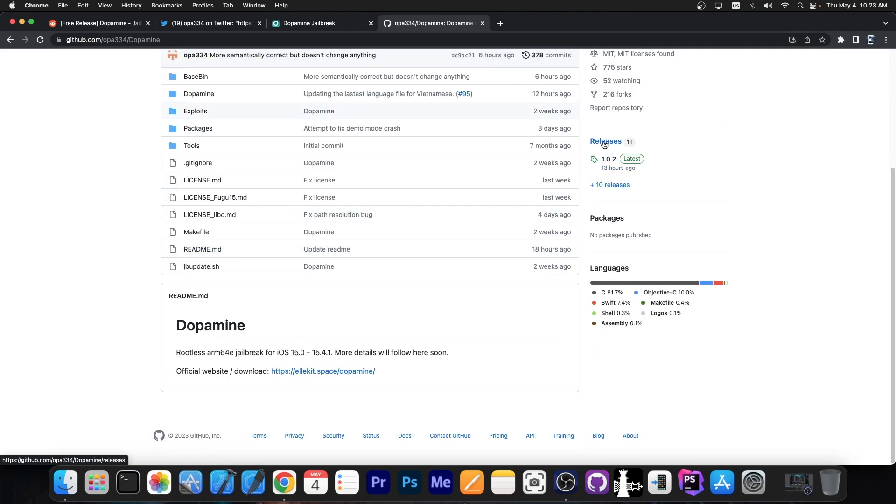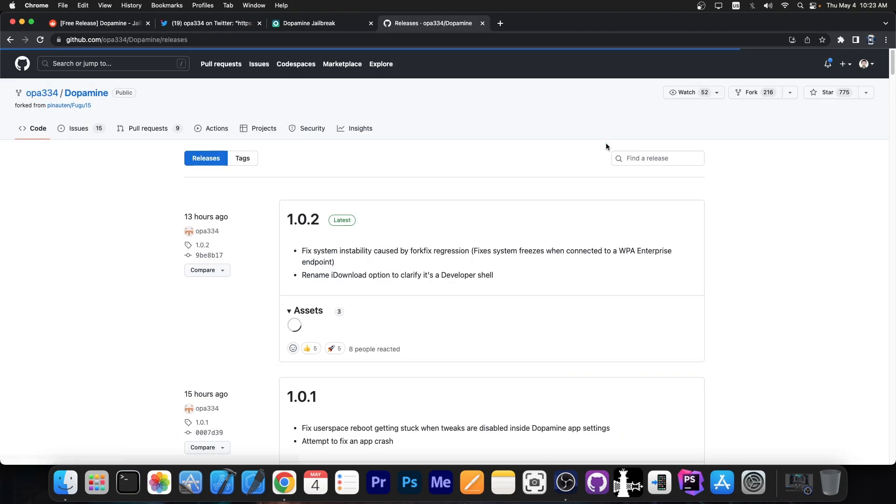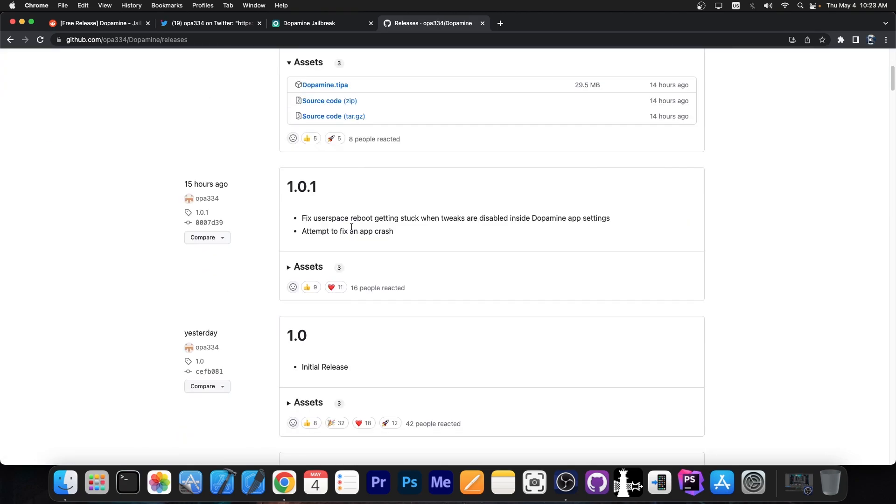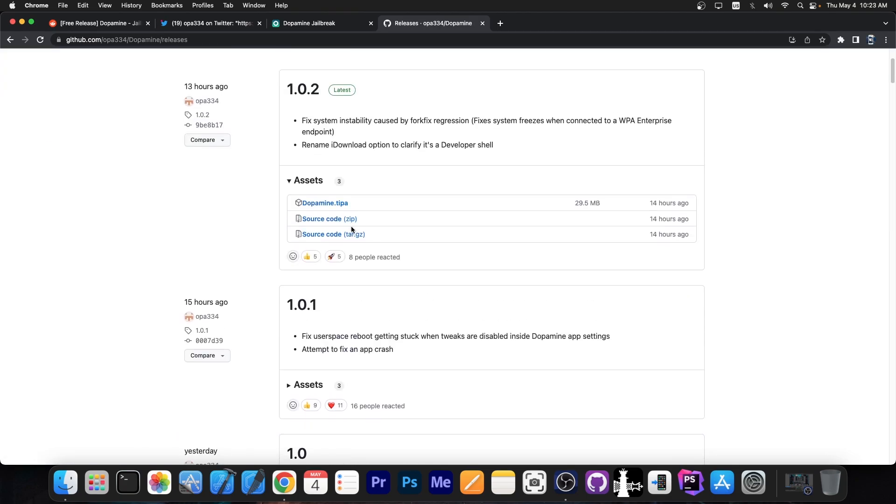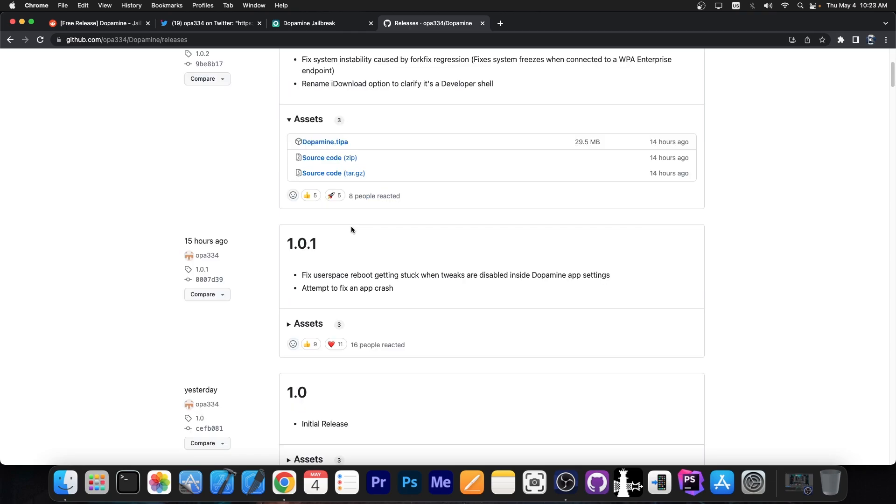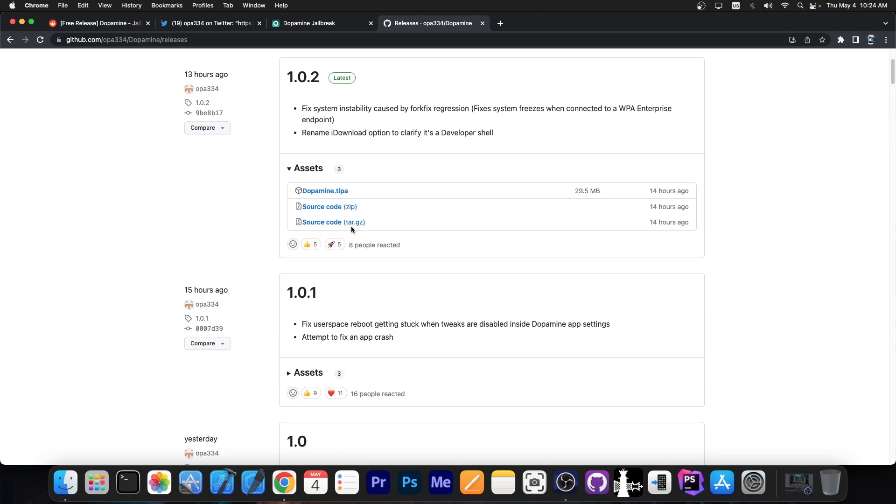...and you can go here on the releases tab and you can already grab the version 1.0.2 which fixes a couple of things. So yes, there are still bugs getting fixed as people use the application and find out very niche cases of bugs and stuff like that. But developer OPA334 does fix them.